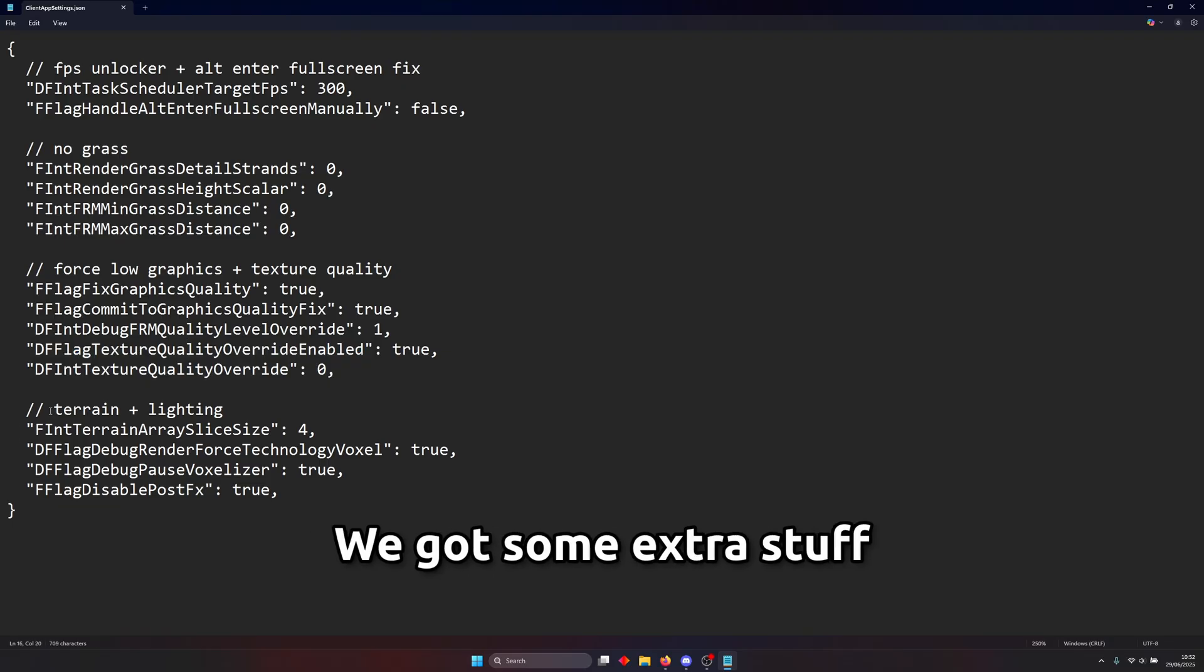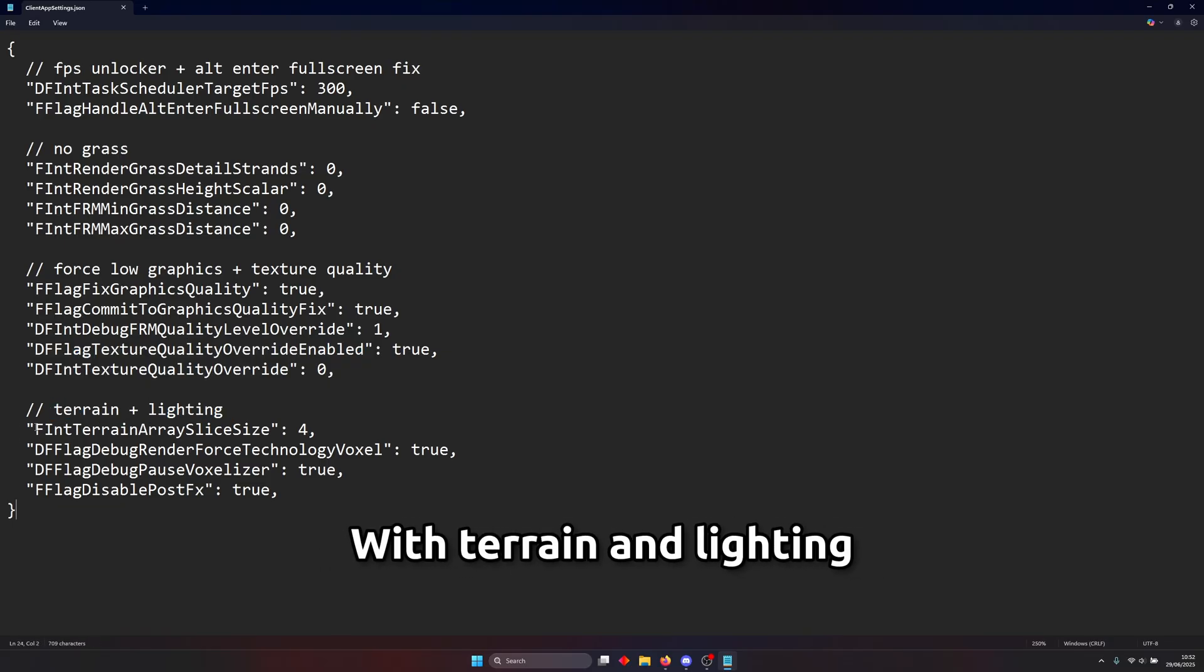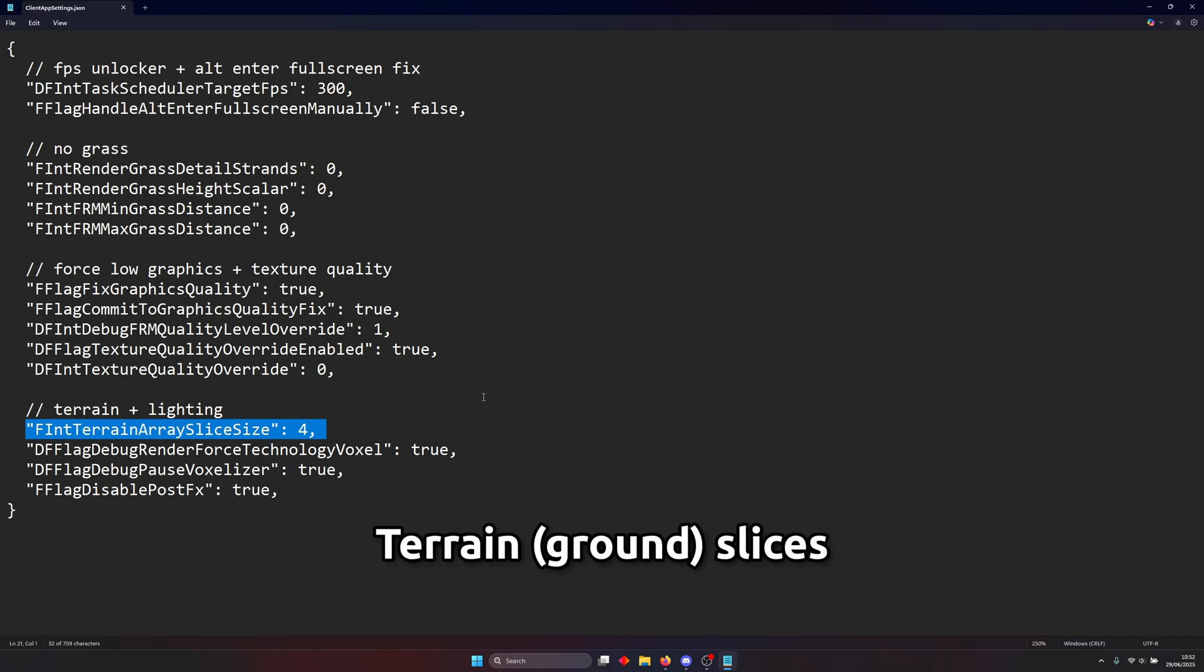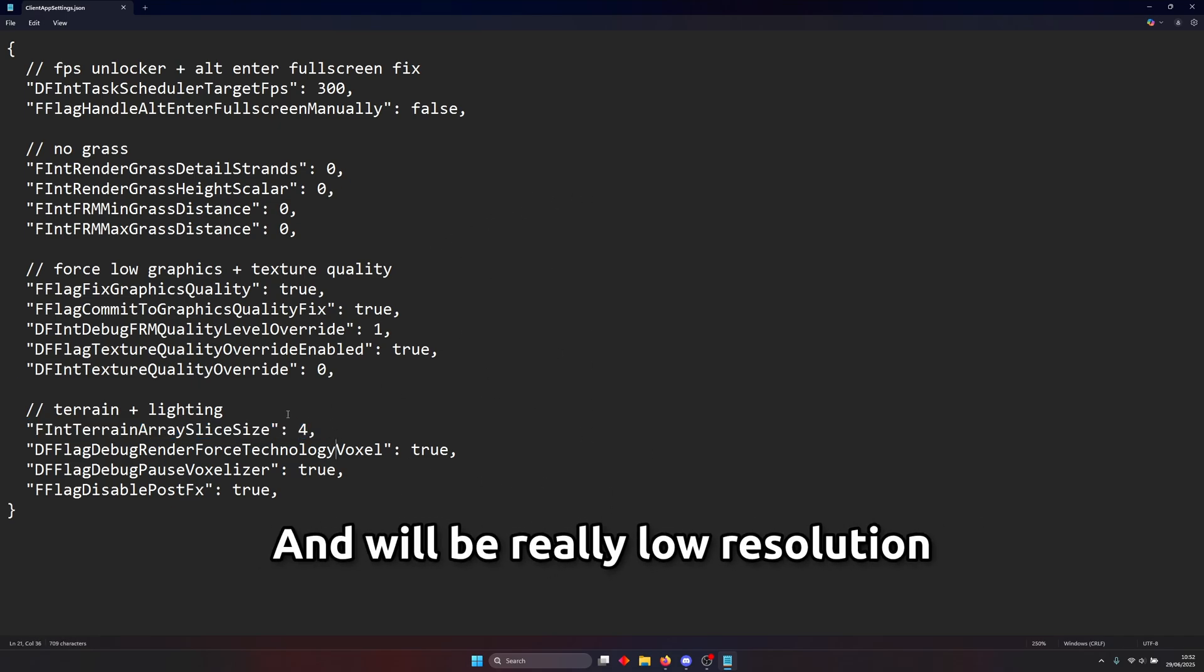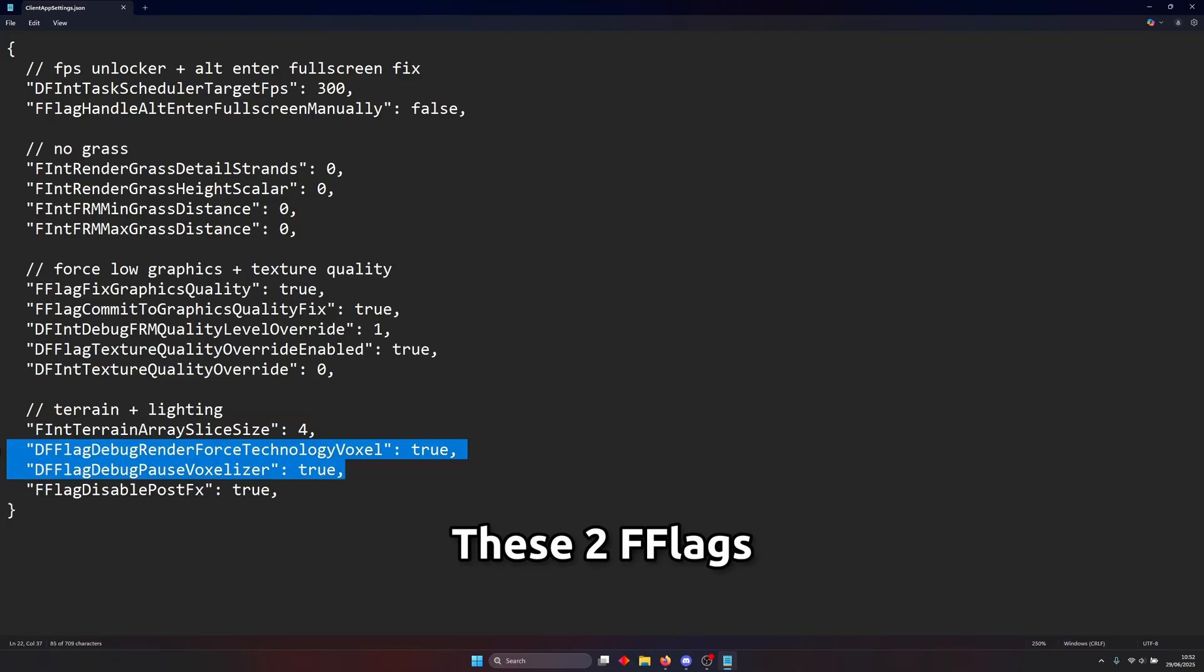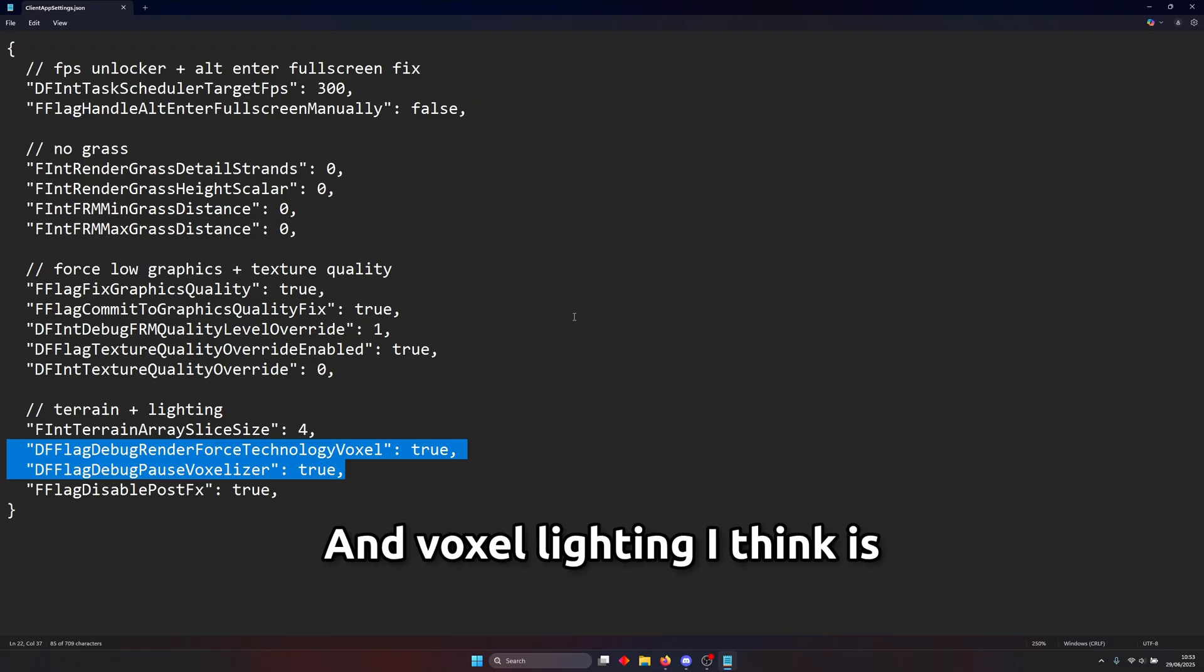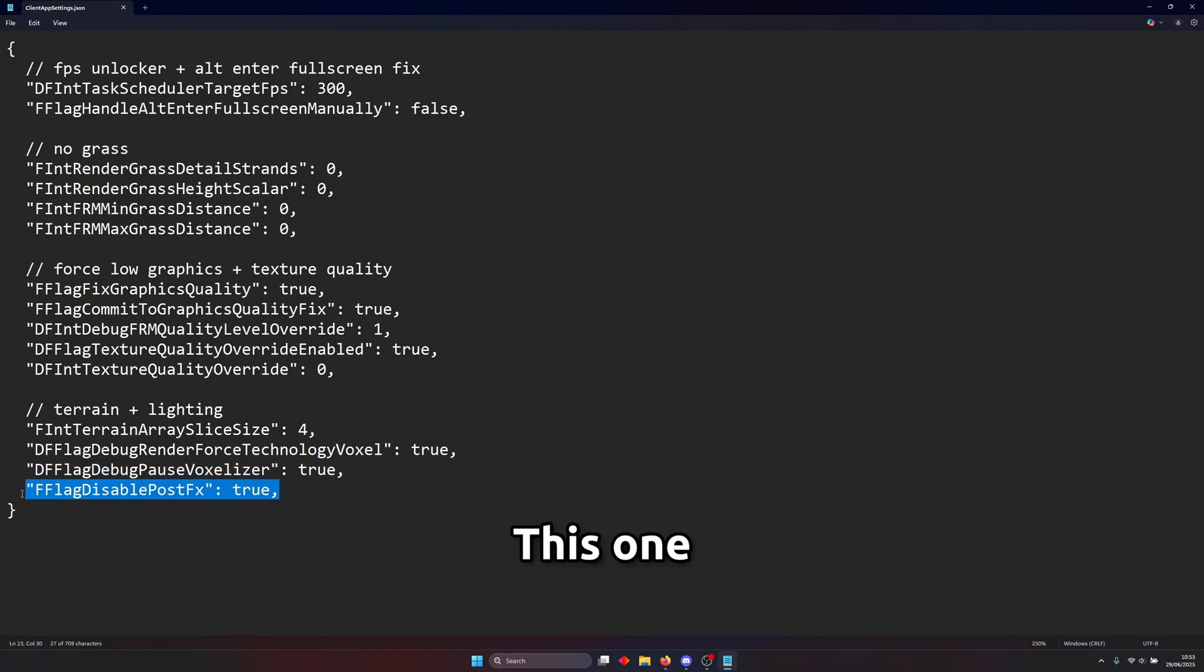And then here we got some extra stuff with terrain and lighting it's like this one will change the resolution of the terrain slices. The terrain slices on the ground will be very low quality and will be really low resolution really blurry. These two flags forces roblox to use voxel lighting instead of future lighting and voxel lighting I think is is a little faster than future lighting.